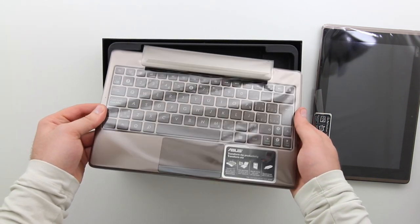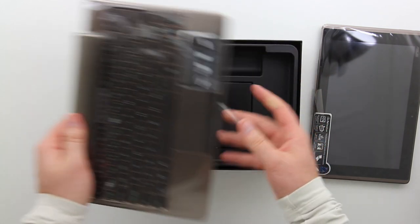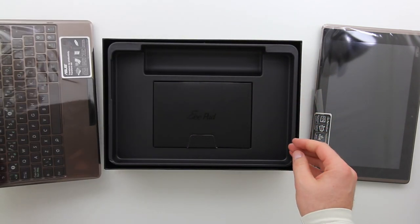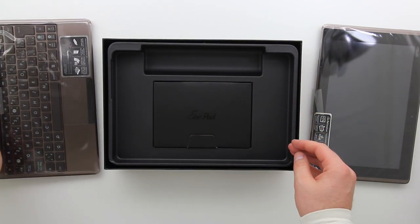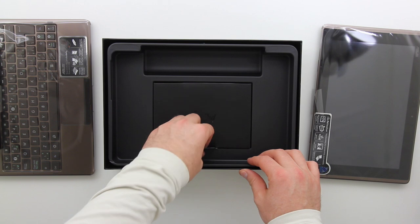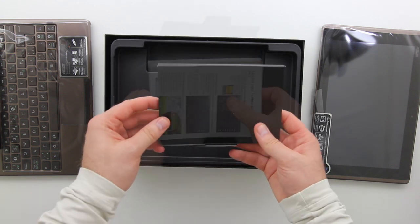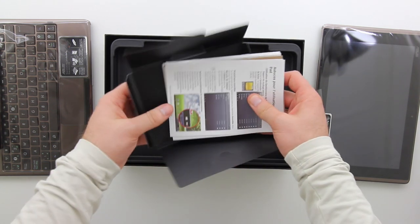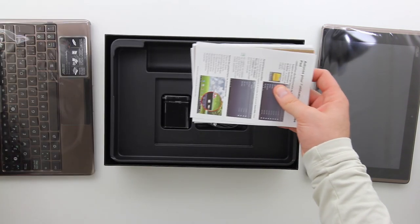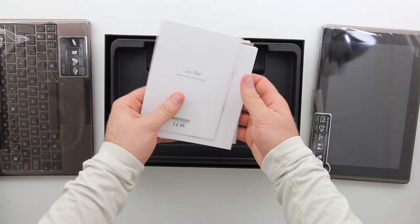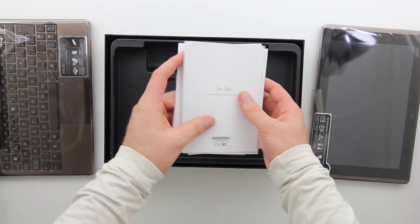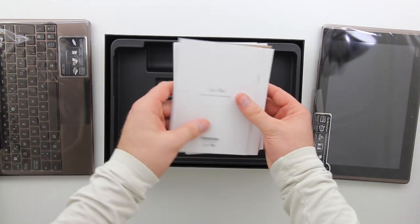So here's that unique portion right here. It's got a chiclet style keyboard. It looks to be a decent size and it's actually fairly light, so hopefully when it's all put together it's not much heavier than a netbook would be. We've also got a bit of paperwork. Make that a lot of paperwork.